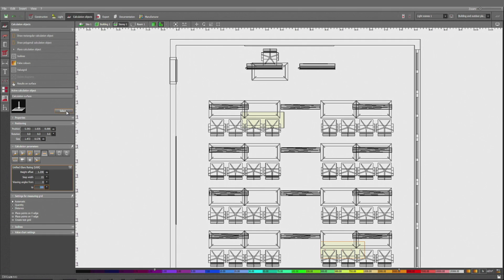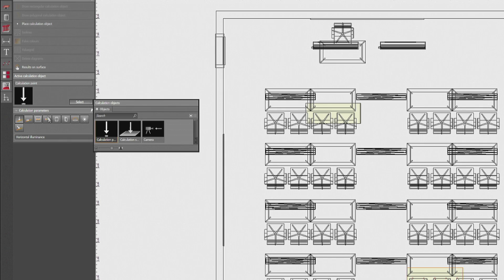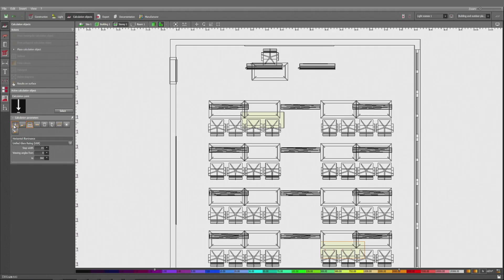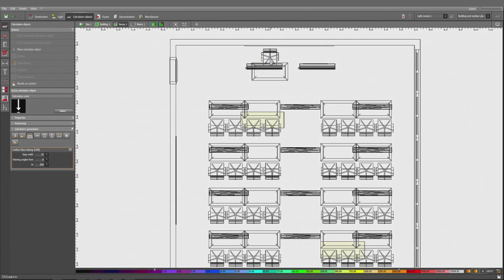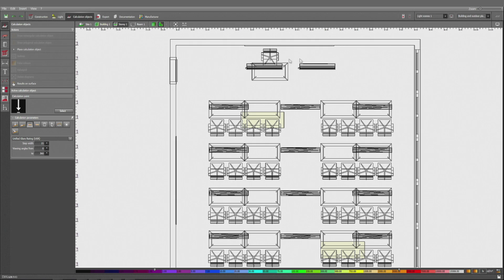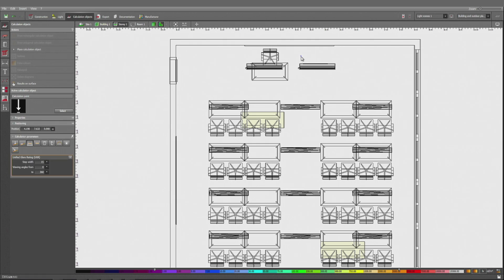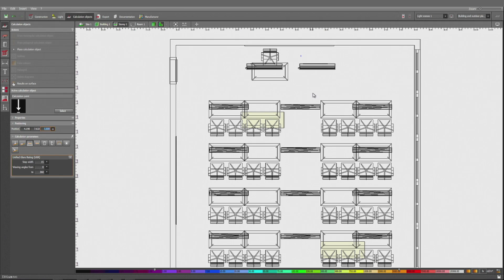For the teacher, I would like to use a point. So I'm not going to use the calculation surface, but the calculation point. Again, I'm switching to UGR instead of illuminance, moving the point here by drag and drop. Verify the positioning, inserting 120, which reflects the typical eye height. I could also insert a second one right in front of the whiteboard. If the teacher is standing, then I would insert 1 meter 60, which is the standardized height for a standing person.